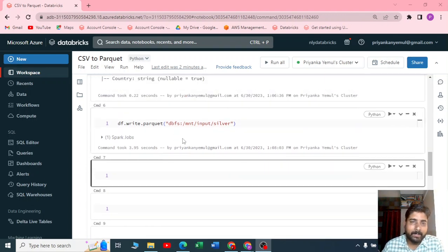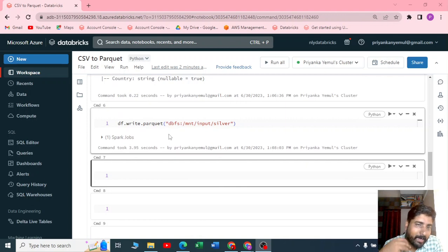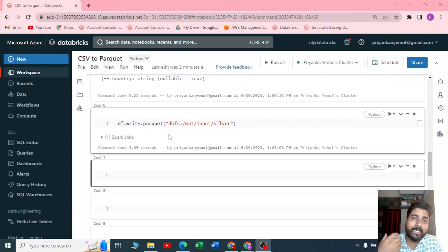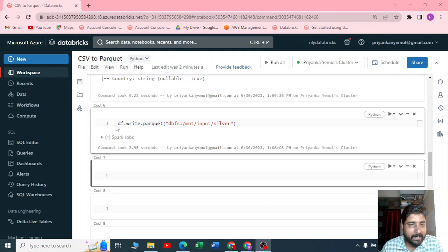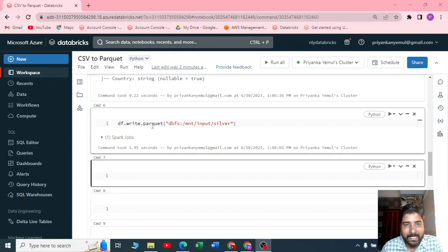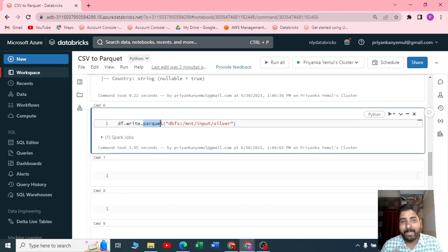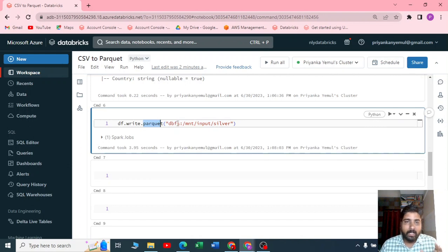Now let me explain how you can write the same dataframe to a table. In the previous code we have written df.write.parquet, so you got a file with a format called Parquet. Now you can write it to a table also.